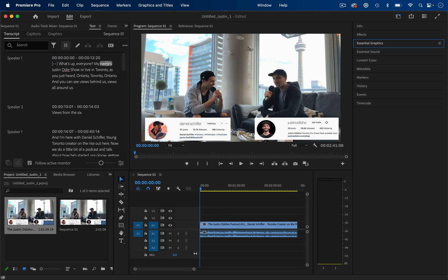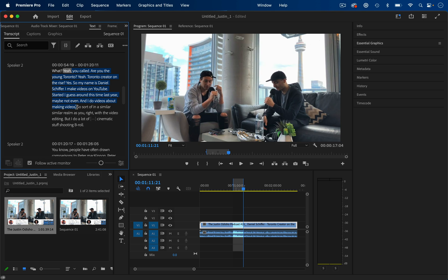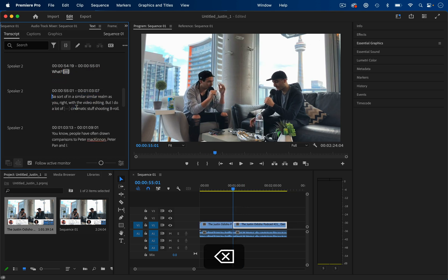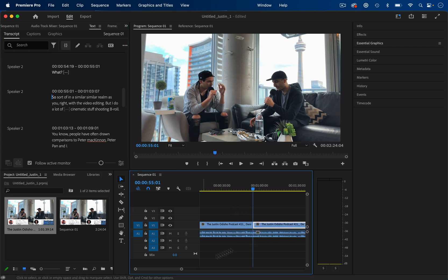And the great part about this now is we can begin editing or searching through our footage as if it was a text document. So if I want to delete, let's say this part in the middle, just the sentence, I didn't like it, or this question, we want to remove it, I can highlight as much as I want. I can simply press delete, or I can copy and paste or lift and extract. And you'll see on my actual timeline, a cut was created there and it was deleted.